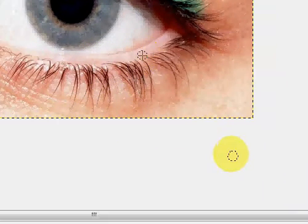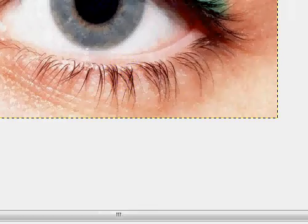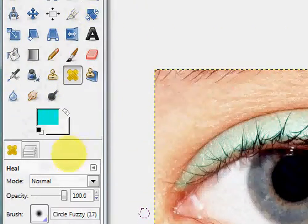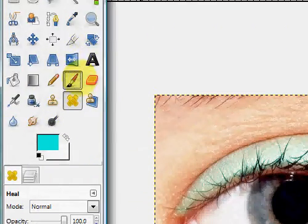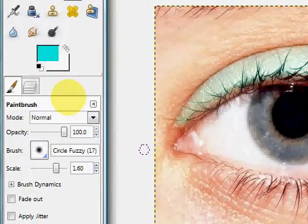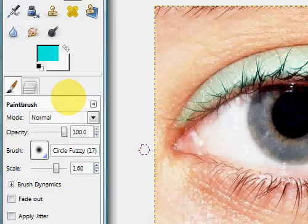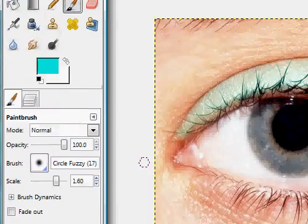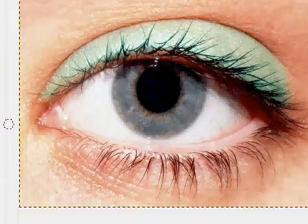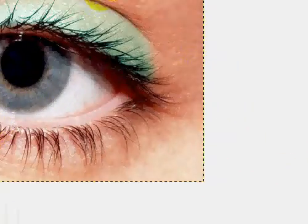And then once you have that done, you can just go back into the Brushes tool. You don't have to fix anything, but sometimes there's little spots on the eye that you want to clean up, like I just had. So that's how you clean up spots.